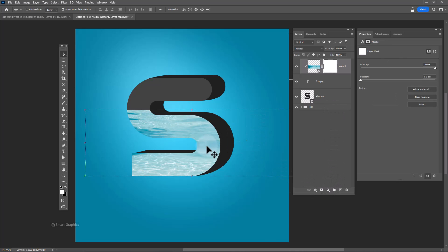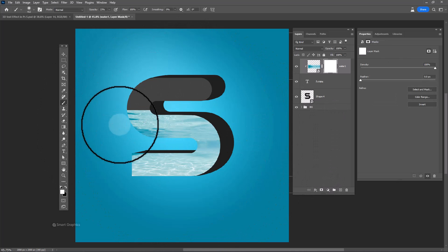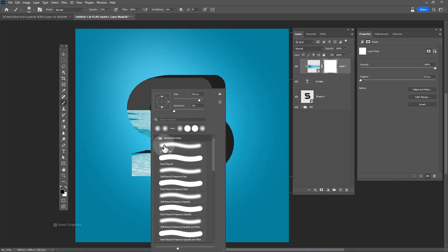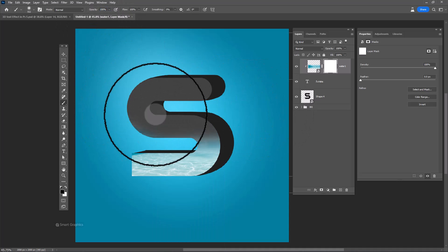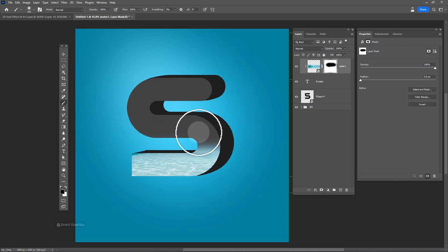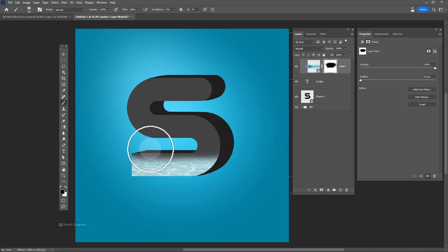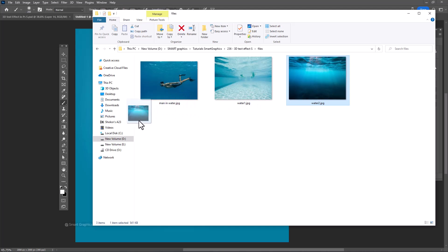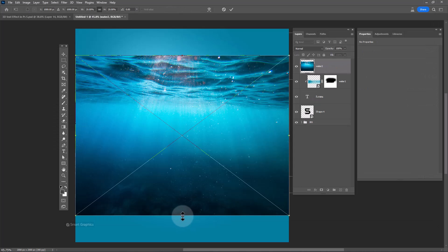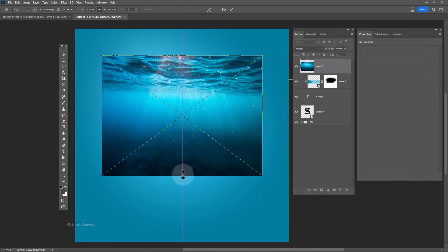Add a layer mask and remove the unwanted areas. Insert the second image and follow the same process.